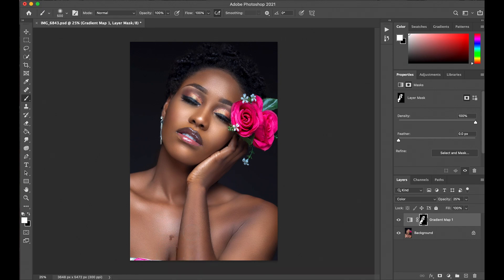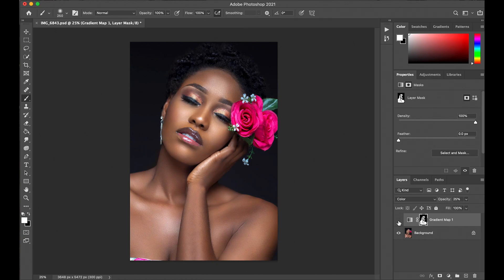So as you guys can see, this is a really quick way to even out the skin tone, especially when you have a whole lot of work to do. I use this all the time for the majority of my images. So this is the before and this is the after — you can see now the skin tone looks a lot smoother. This is just a very quick way for you guys to even out the skin tone.